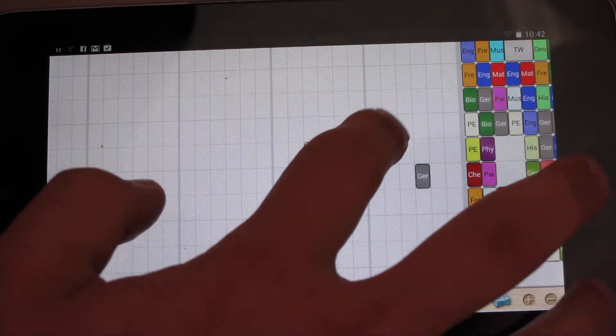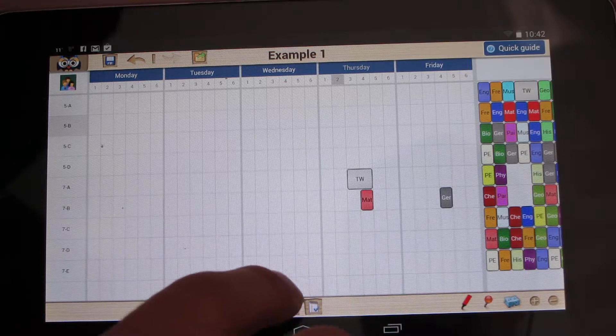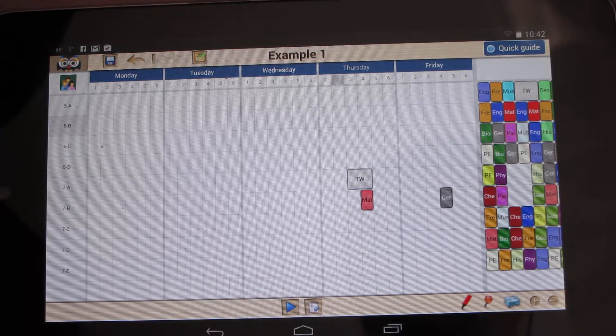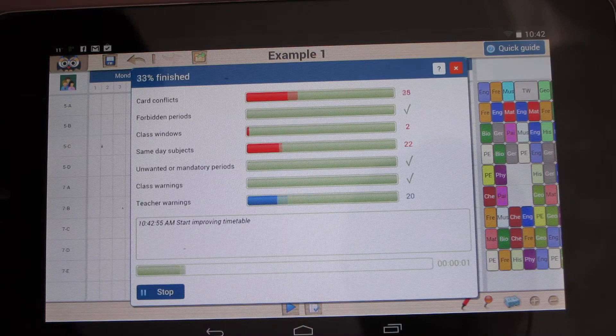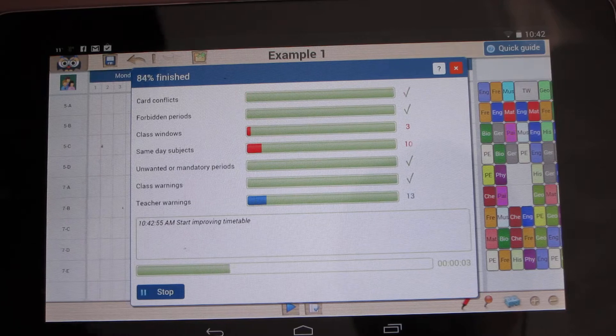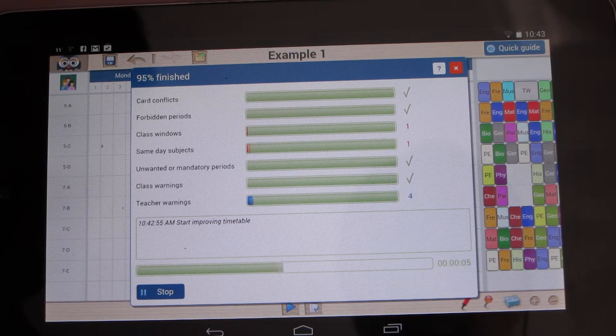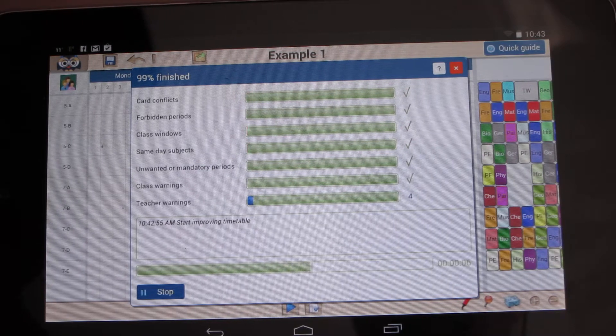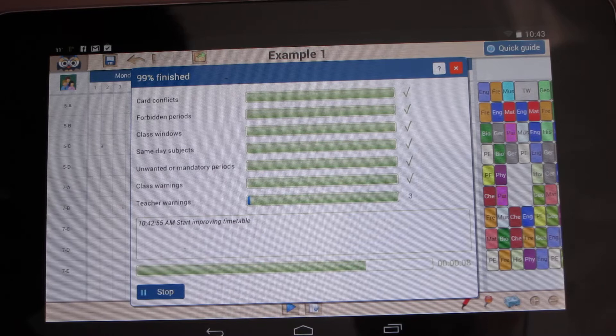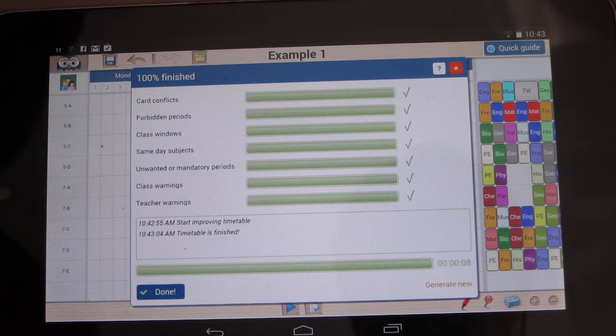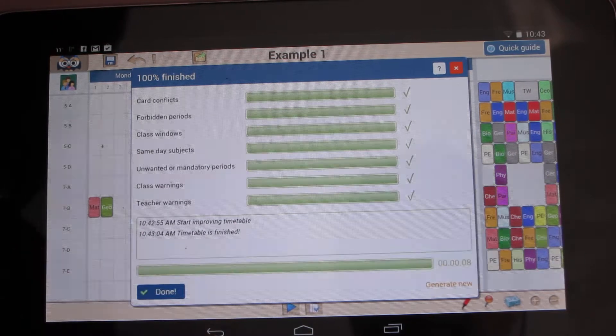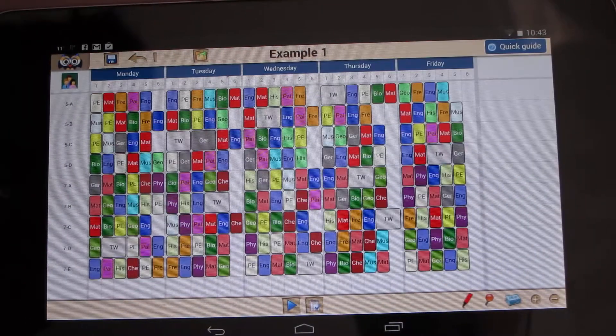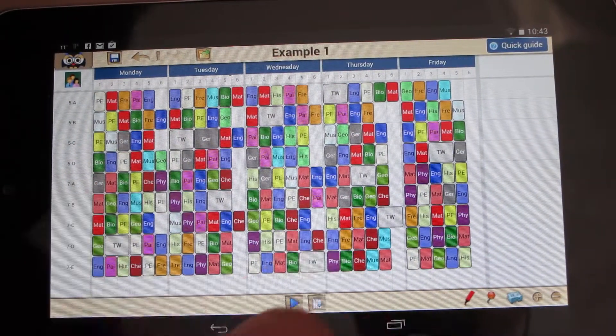So I suggest that you click this play icon and automatic generation starts. As you can see, solving constraints is going pretty fast and the whole school timetable is generated in a matter of seconds. Done! That feels very productive.